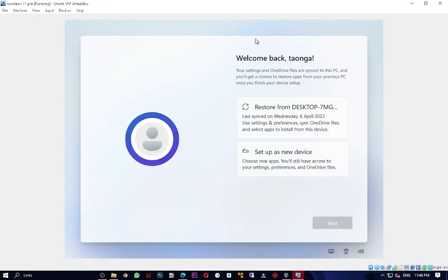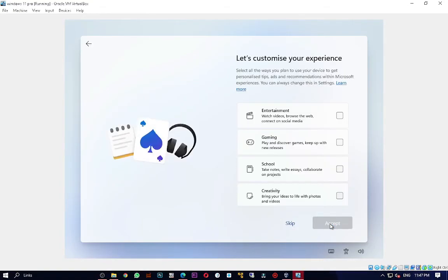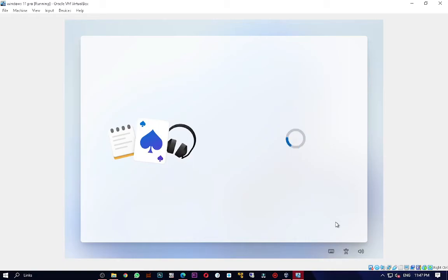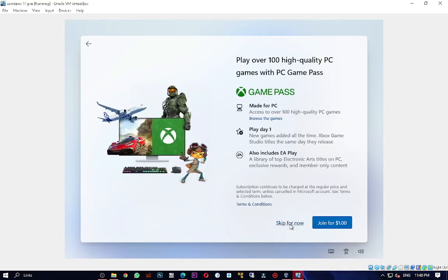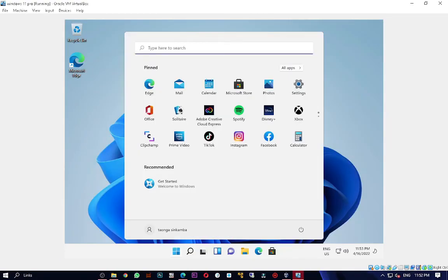Windows recognizes the account and asks about restoring previous settings — I'll choose Set Up as New Device. Continue through the remaining setup options: privacy settings, experience customization, and a final update check. And there you have it — Windows 11 is now up and running on unsupported hardware.